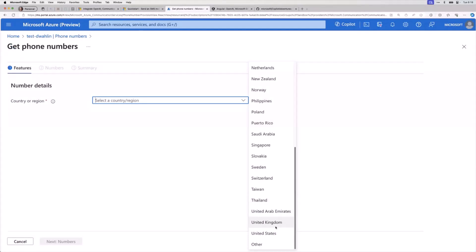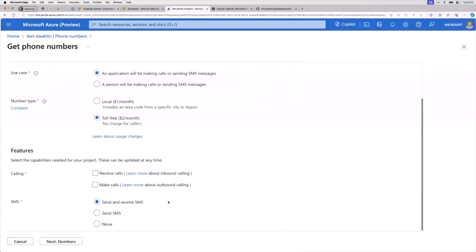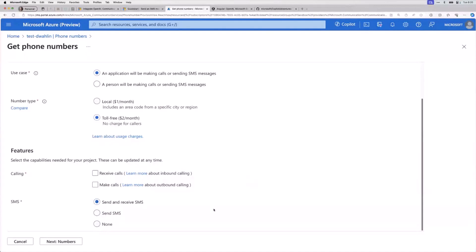What are we doing? Is it an application making the calls or a person? I'm going to say an application in this case. You can pick, do you want just a local number for local businesses, or do you want that toll-free number? On the calling, we could say I want to receive calls, but you could also make calls, which is what I showed last week. In this case, what I want to show you is send and receive SMS.